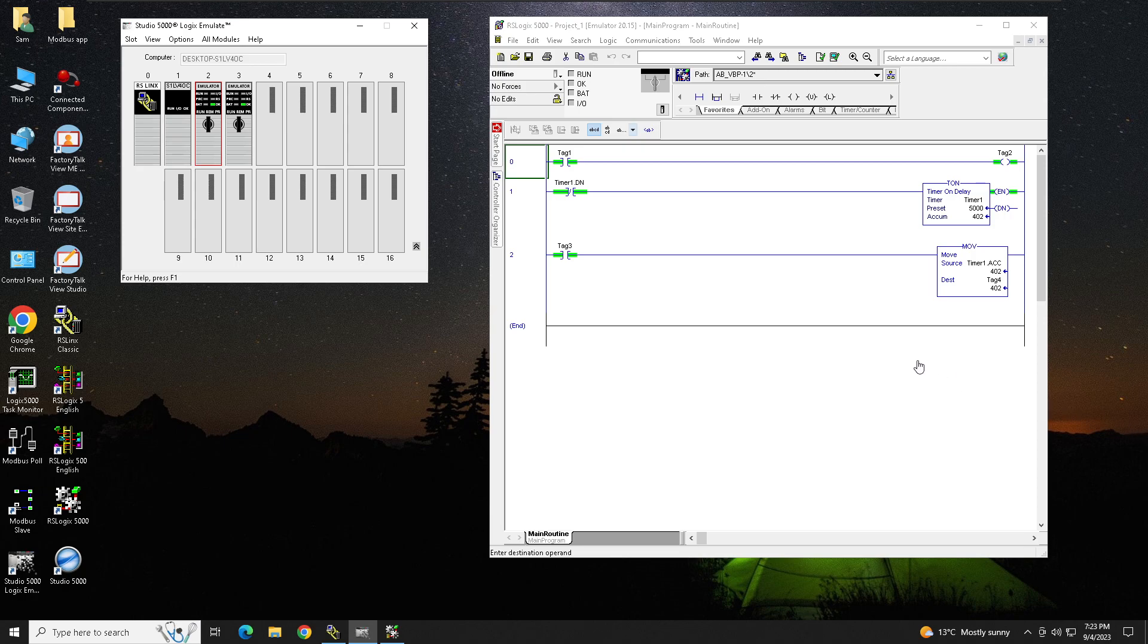Hello, in this video we will see how you can monitor your processor data without even opening any PLC program. On my screen I have this emulator running with a version number, that's a firmware version 20, on my slot number 2.